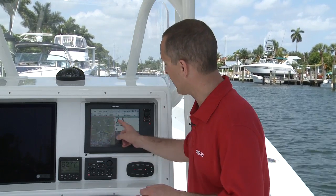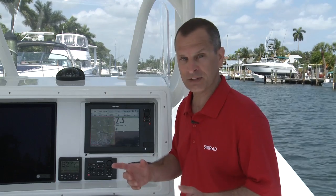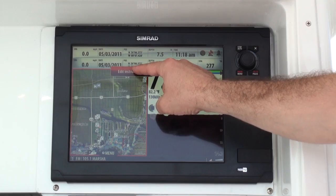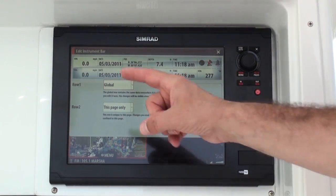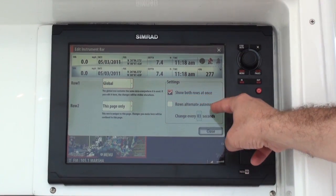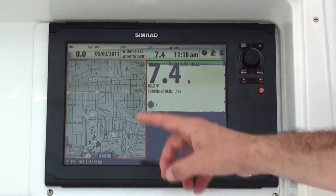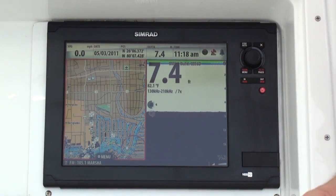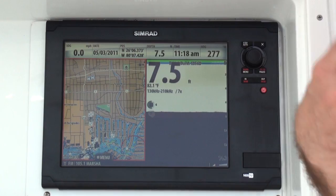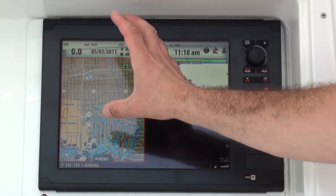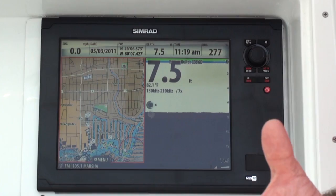But what if I don't want to have all of that space used up on my chart plotter or my echo sounder display? That's easy to fix. We go into the instrument bar, select edit the instrument bar, and now I want to alternate the rows. Press close, and now those rows will alternate every three seconds so I have double the amount of information, and any one of those 12 segments can be edited just as I showed you before.